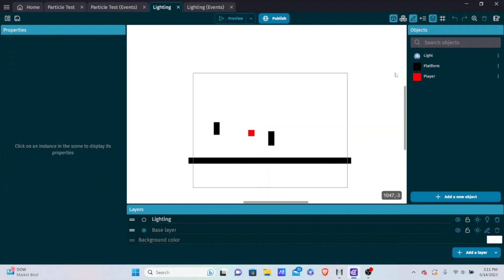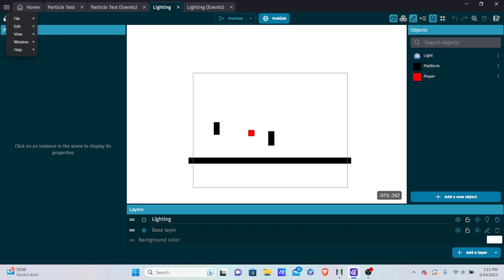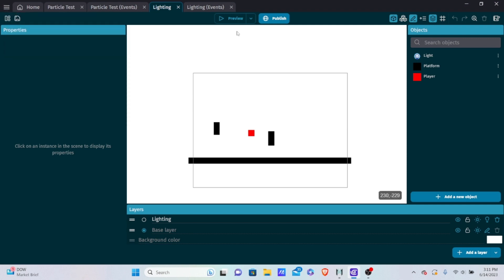No intro, no nothing today. We're just about to get right into it with exporting in GDevelop. Exporting your games is extremely simple in GDevelop, so let's go over it very quickly. Whatever game you want to export, just simply open that project using file and then open, and then open your project.